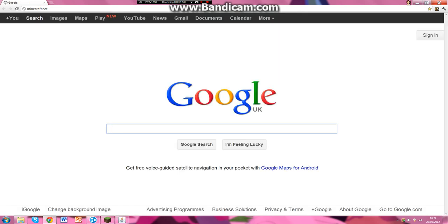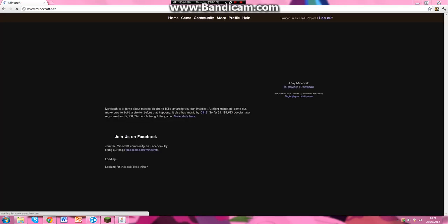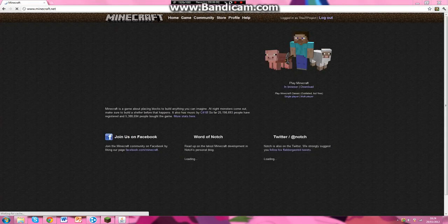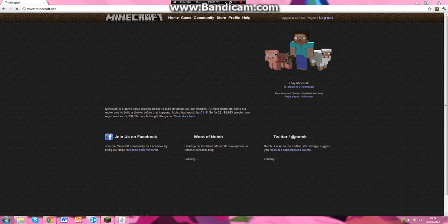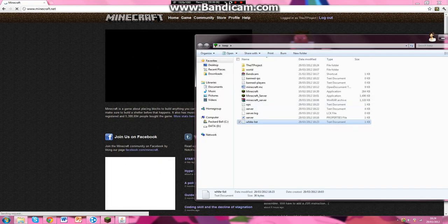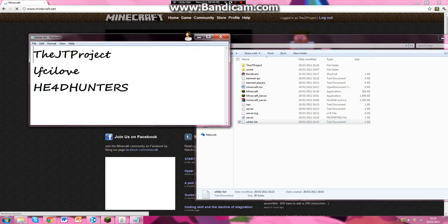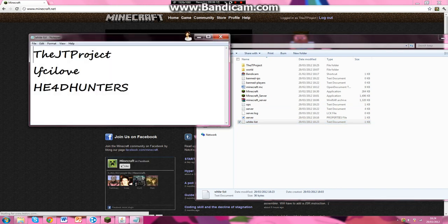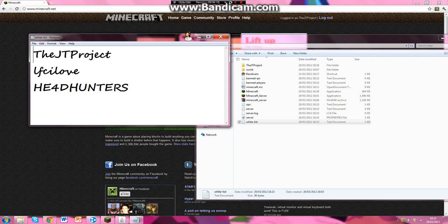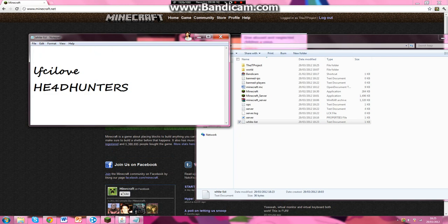Okay hold on, open up Minecraft.net. Oh my computer's really slow because I am recording. The JTProject, that is my name. Write it again. JTProject.